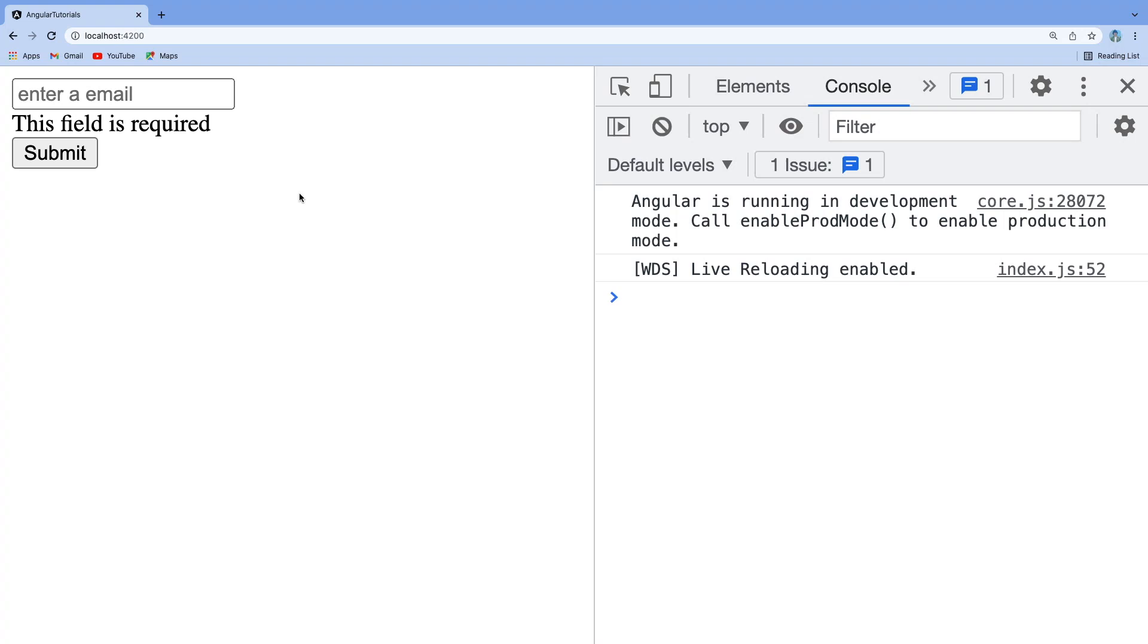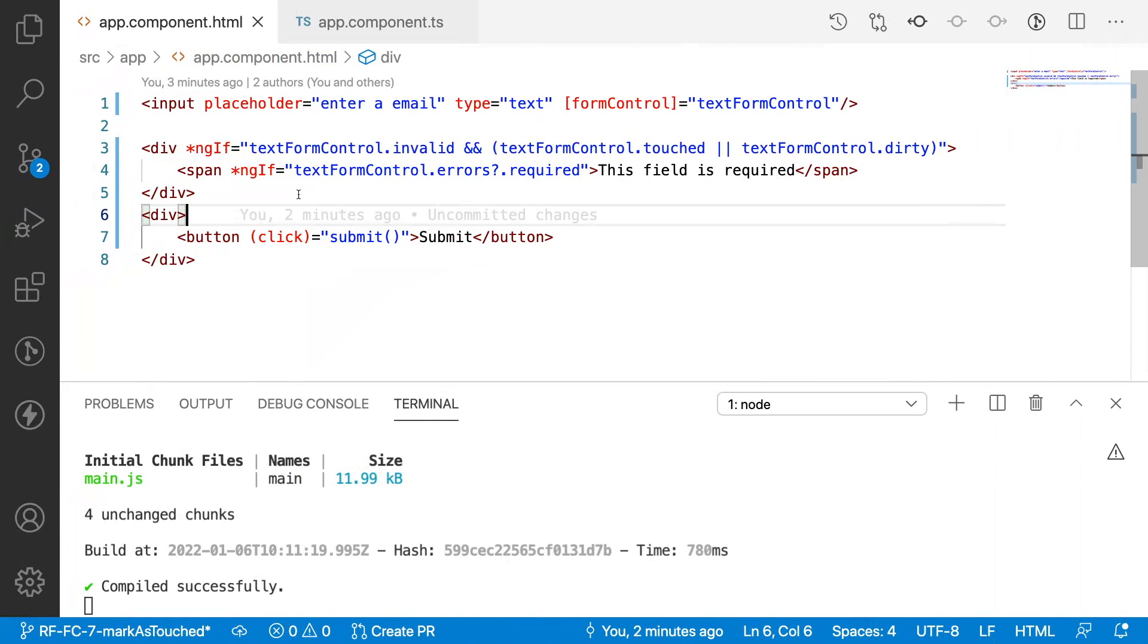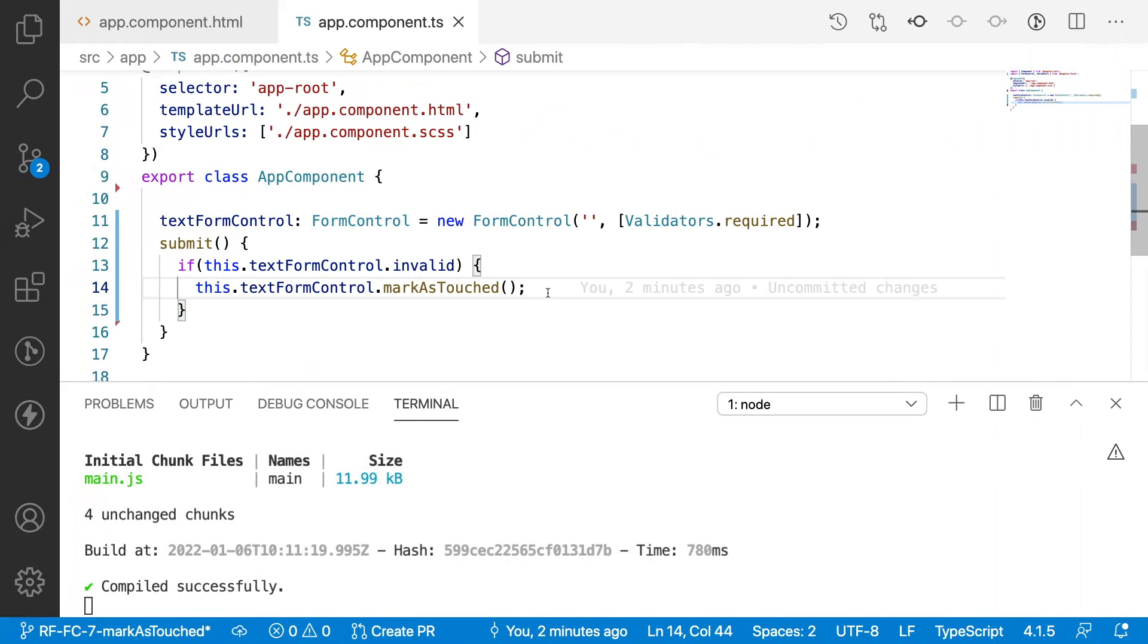I am typing something on the field you can see the validation messages, and also whenever the user submits even without touching the fields we can show error messages. That is how markAsTouched is used for validating or for reconfirming whether particular fields are showing the error messages.